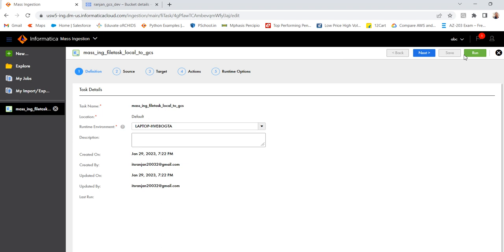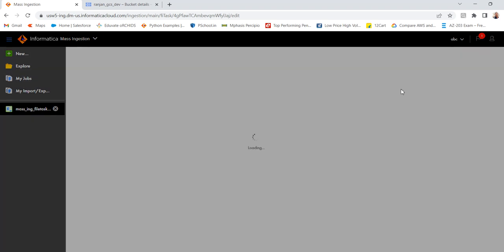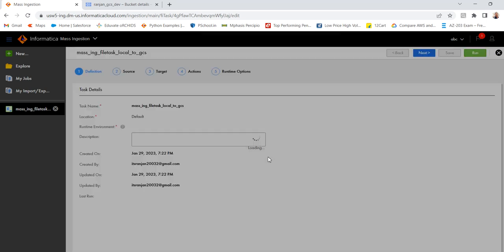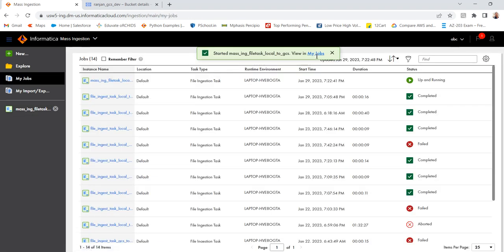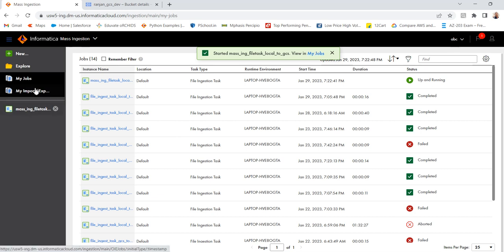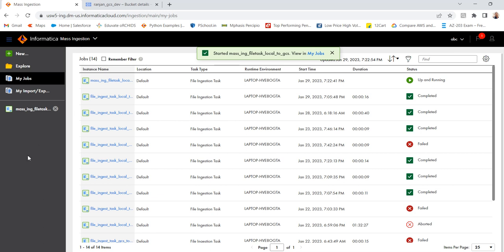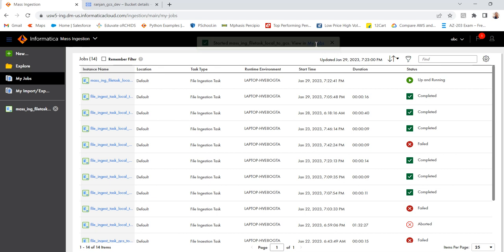Next thing is, I will run the task. You can see it is up and running. So let it run. Okay. One more thing I just wanted to tell.